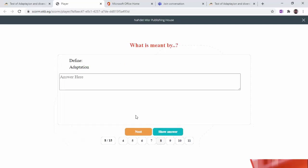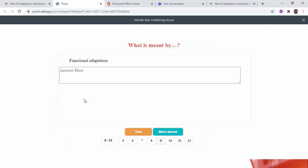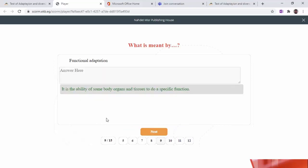Define adaptation. Adaptation is the modification of a living organism's behavior, body structure, or biological function of organs — like in the case of snakes that secrete poison from the skin — to become more adapted to the environmental condition where it lives. Functional adaptation is the ability of some body organs and tissues to perform a specific function.